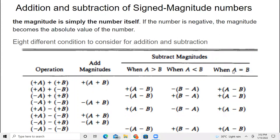In the last class, we have seen the addition and subtraction of signed magnitude numbers. There are eight different conditions to consider for addition and subtraction, and all these things we have seen with examples in the last video.